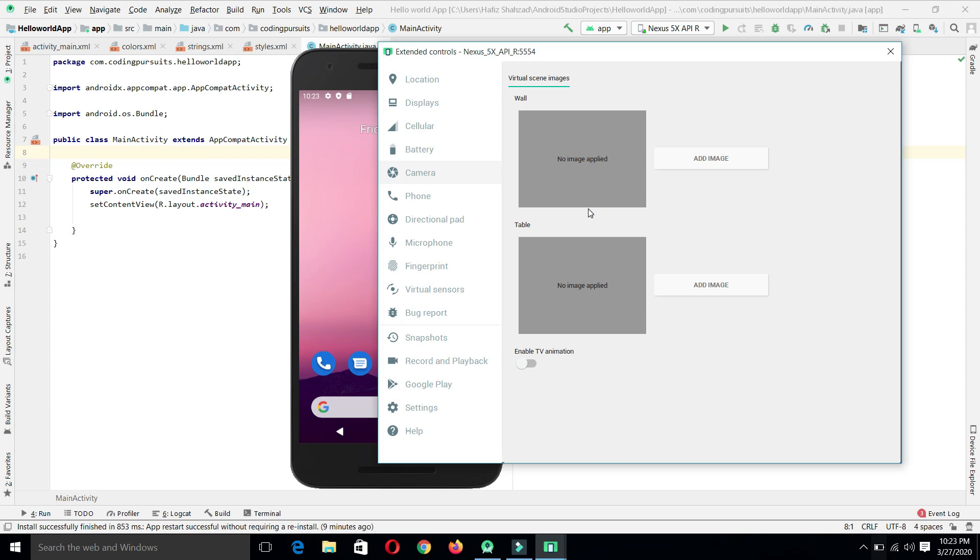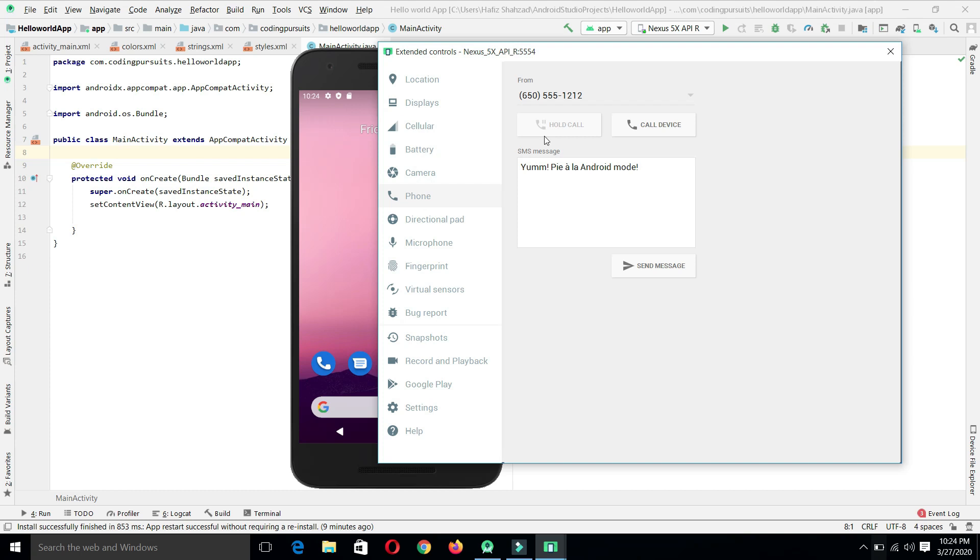With the camera, we can mimic the camera option of a real device. When we add the images on these two screens, our camera will always capture those screens in every situation. From phone, we can control the behavior of our application against a received call. From here, we can hard code any number and we can receive the call or call that number or send a message on that number. These are basically used to mimic simulation types only.